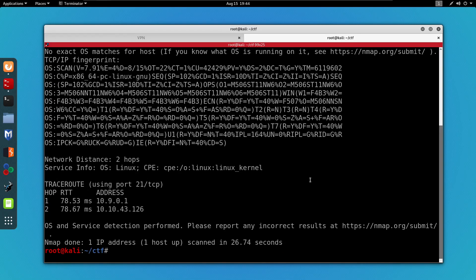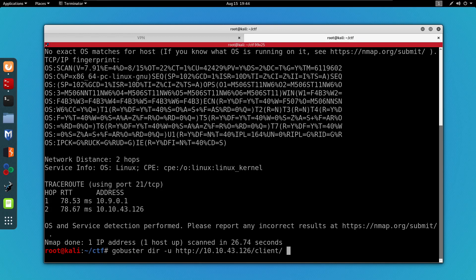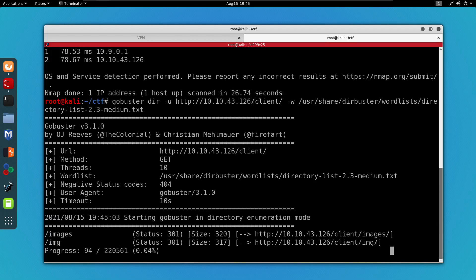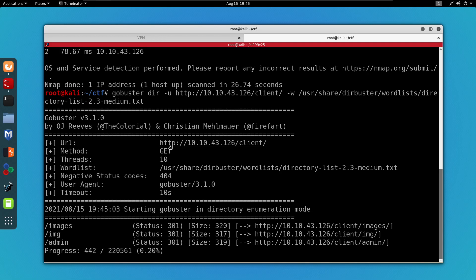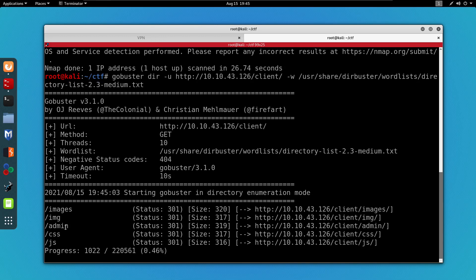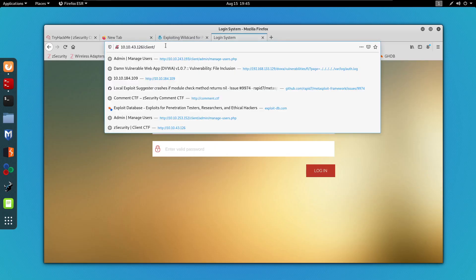I'm going to run gobuster dir, specify the -u parameter and paste the URL address, then specify the -w parameter for the wordlist and add the wordlist file path. Right off the bat we can see that we have /images, /img, /admin, and /css. What's most important is the admin page, so let's go ahead and try to access it.